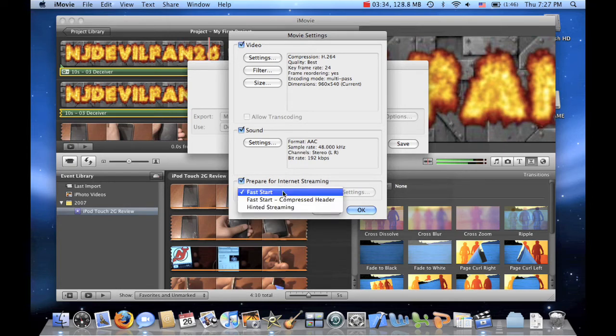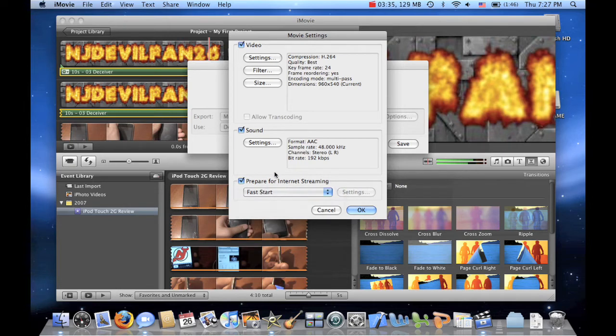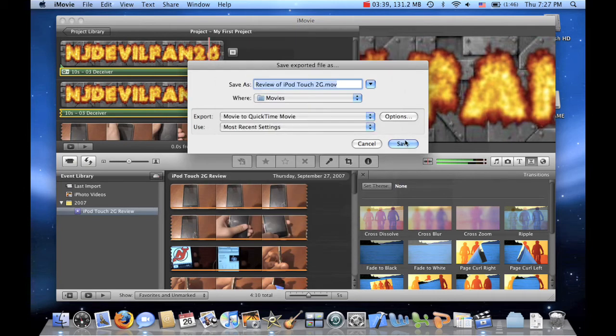Prepare for internet streaming. Why not? Alright, press OK. And let's save.